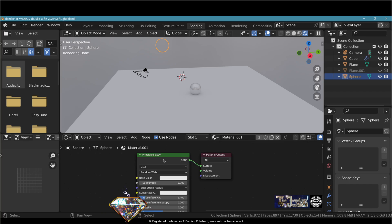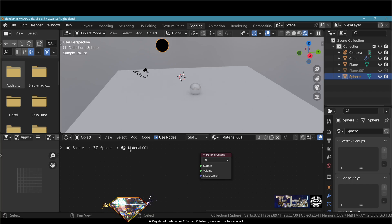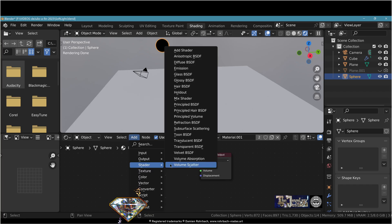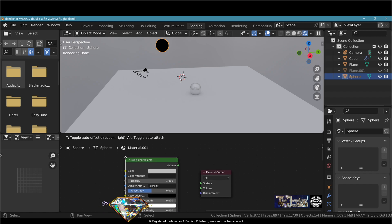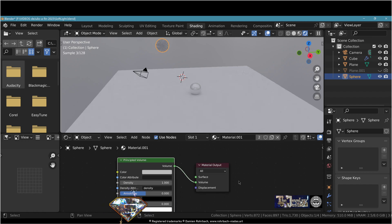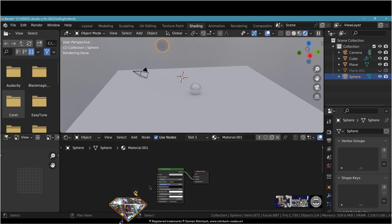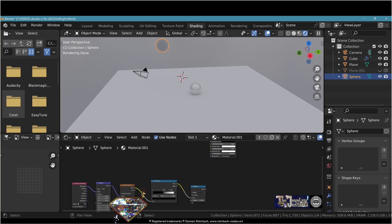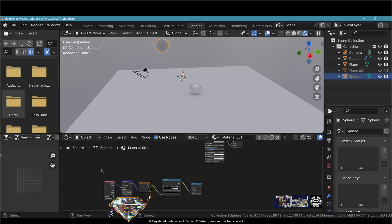But now instead of the principled BSDF, erase this, go add a principled volume shader and plug it to volume right there. Now let's tweak the material.